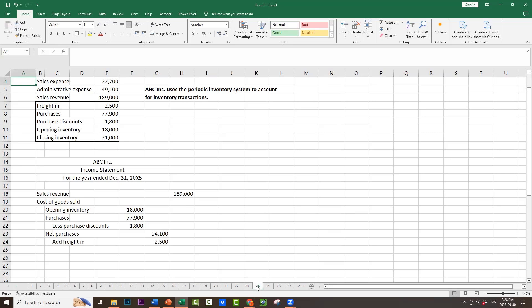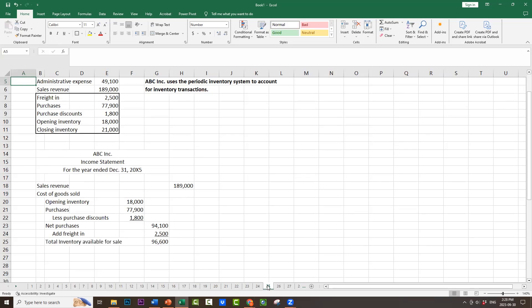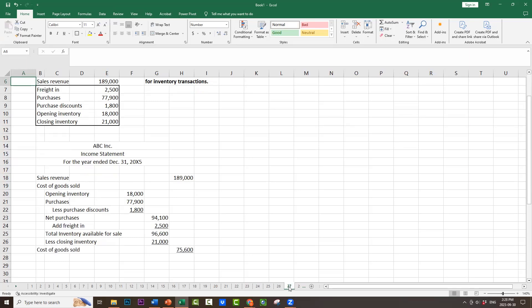Next, we have to add in the cost of the freight because freight makes our inventory more expensive. So add Freight In, $2,500. This would give us total inventory available for sale: net purchases $94,100 plus freight in of $2,500, for a total inventory available for sale of $96,600. Now we have to deduct the closing inventory because the closing inventory is still sitting on the shelf. So total inventory available for sale $96,600 less closing inventory of $21,000 equals cost of goods sold of $75,600.